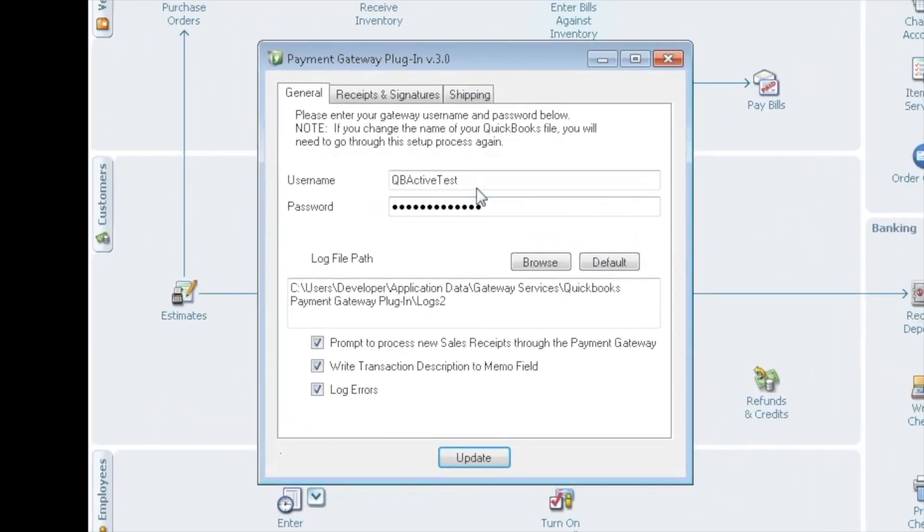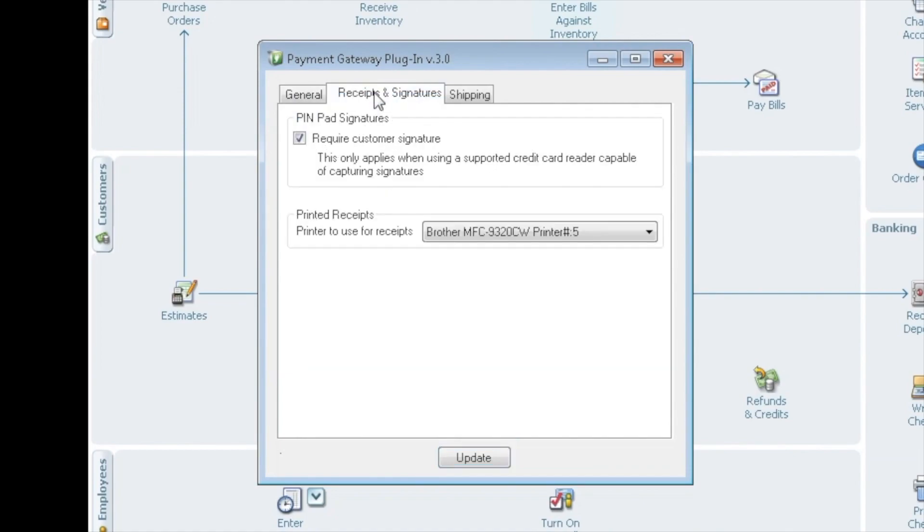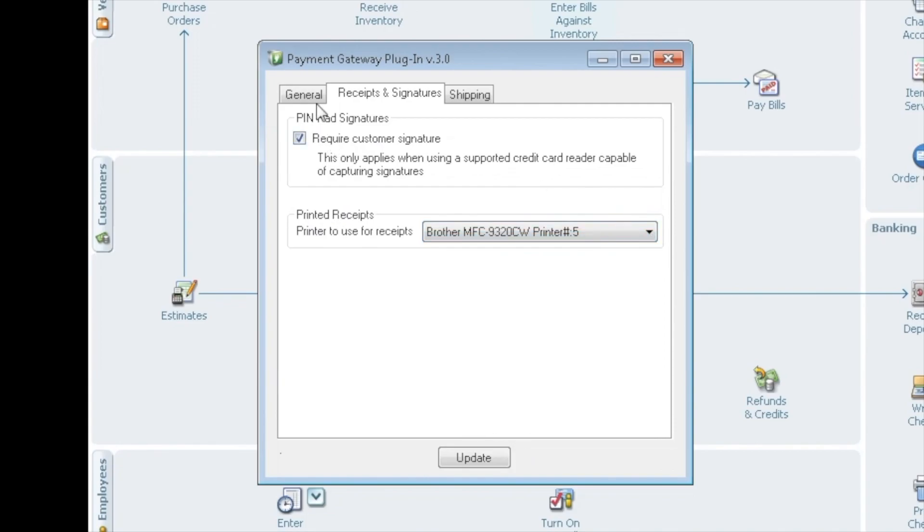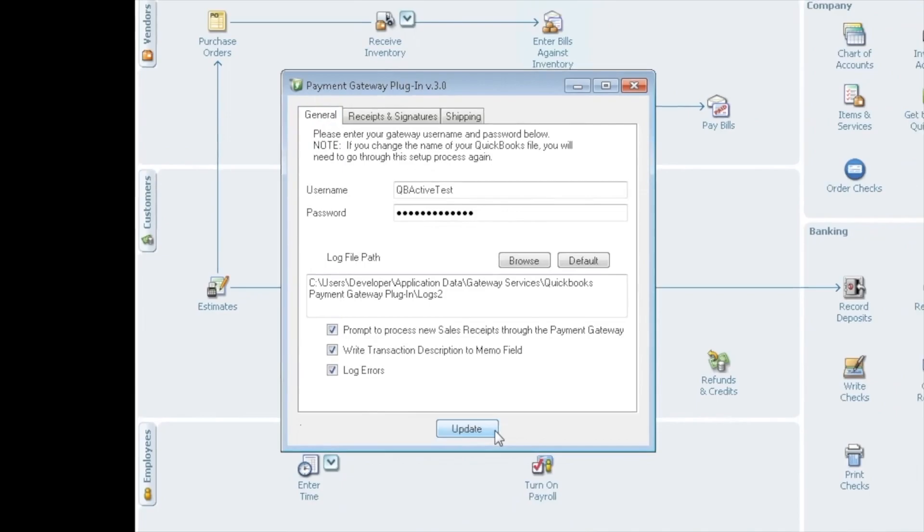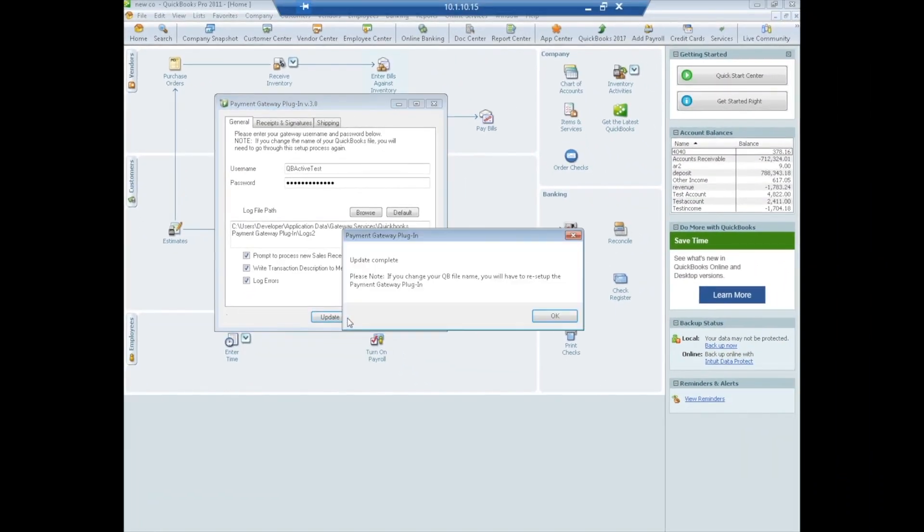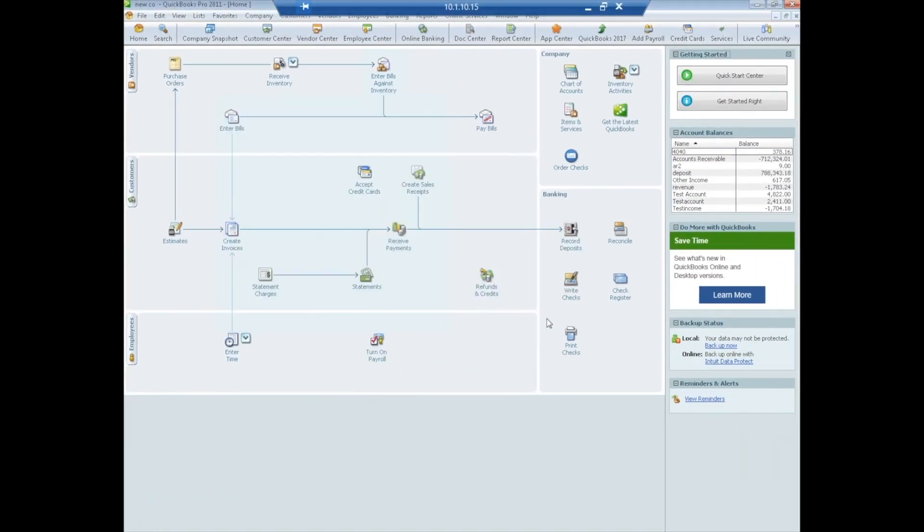Here's where you'll put in your gateway username and your gateway password, and this communicates then to the gateway. You can also select these three options here. There's another tab that is Receipts and Signatures. You can select a signature if you're using a supported signature pin pad, but printed receipts are most popular, and you can select which printer you'd like to print your receipts to. You go ahead, back to General. You have everything entered. Click Update. Update Complete. You say OK. So that is it for the install.